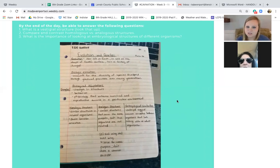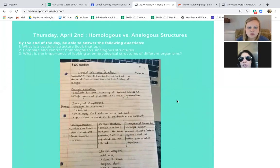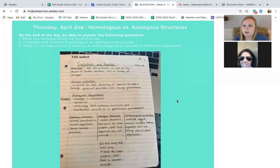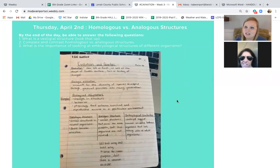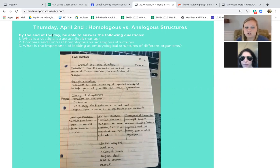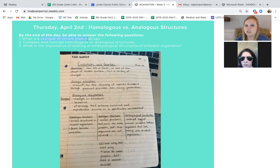Good morning, happy Thursday. Today we're going to talk about homologous versus analogous structures, and also we're going to throw in this word called vestigial structure or a vestigial organ.